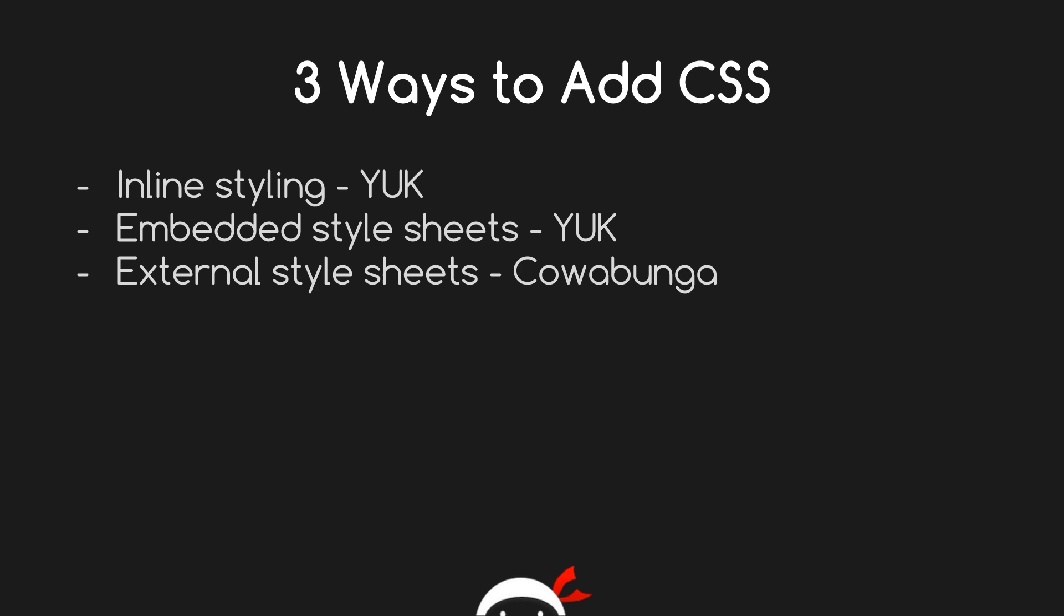That is yuck, because I can't stand inline styling. Second way: embedded stylesheets. Again, yuck, don't like it. Third way: external stylesheets. Cowabunga! Don't ask me why I put cowabunga, I haven't a clue. It's the first thing that pops into my head and in my head it means it's great.